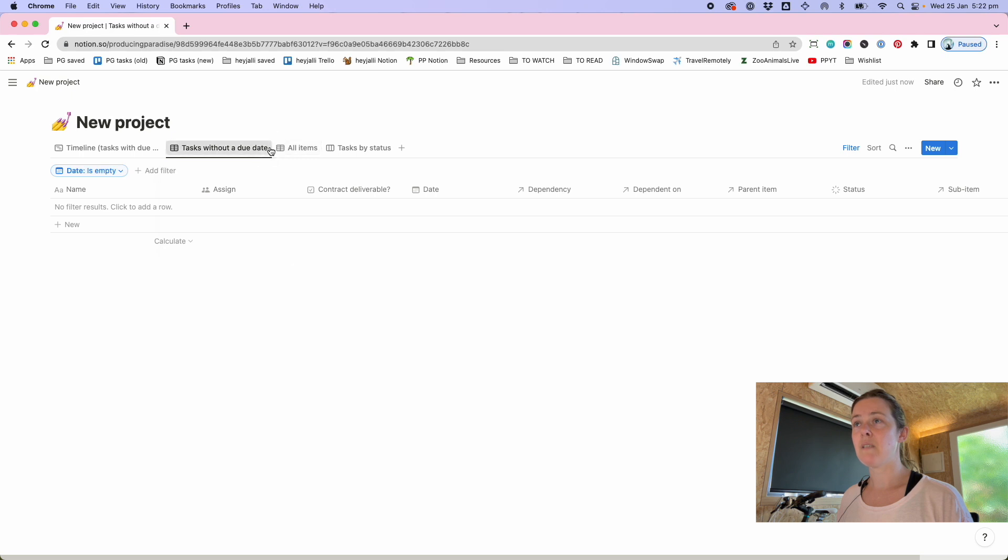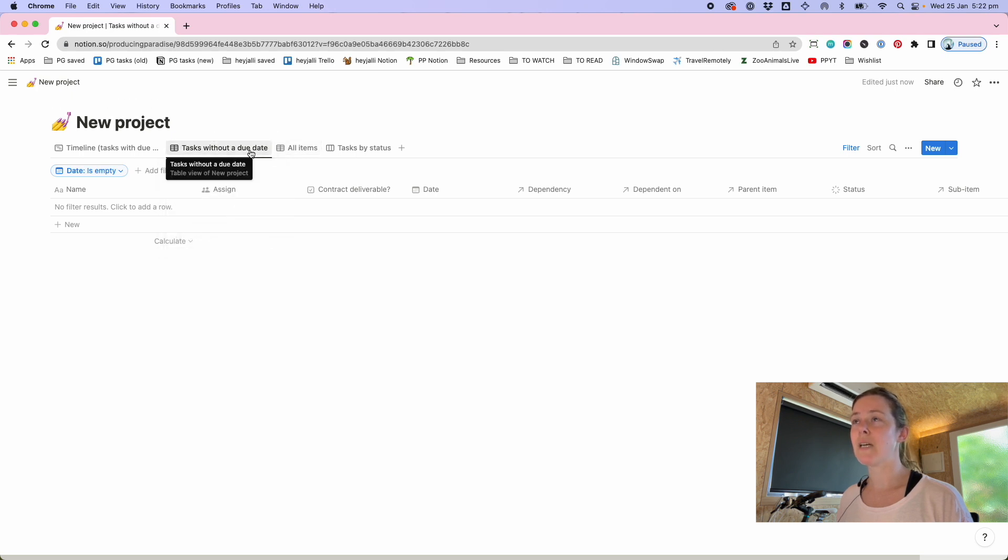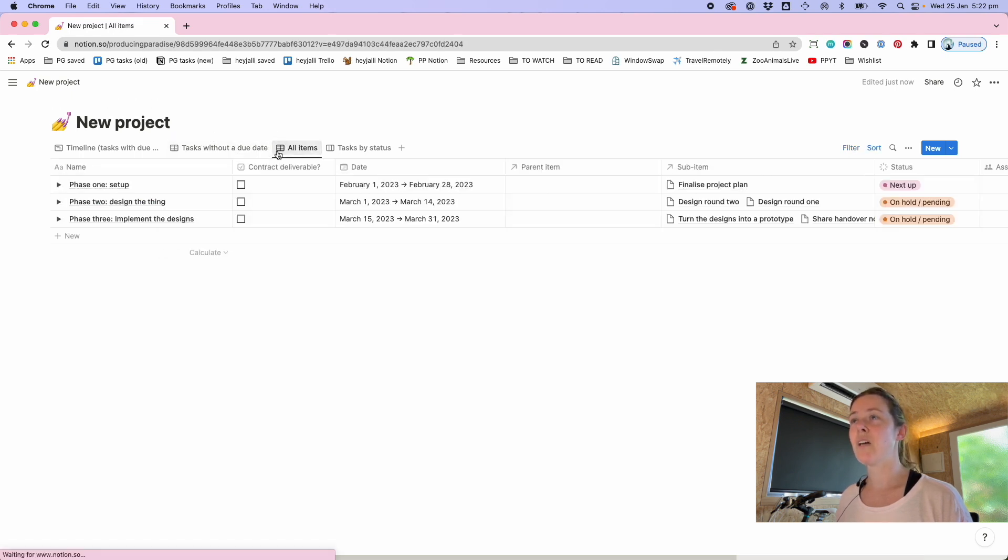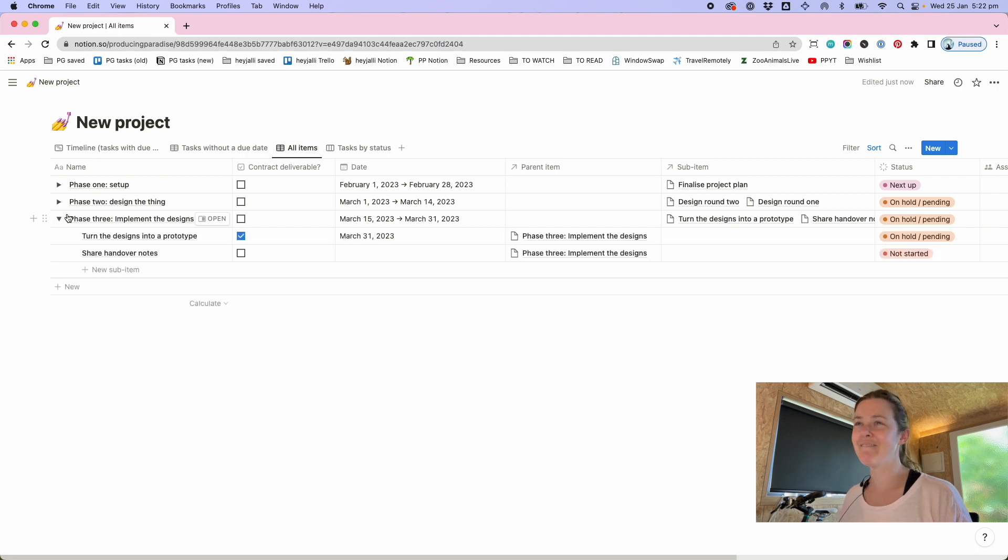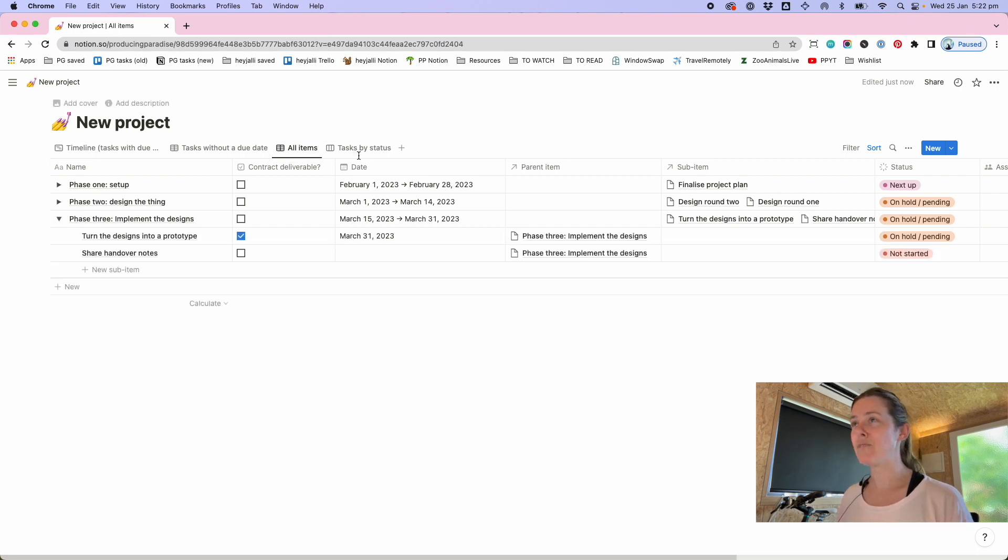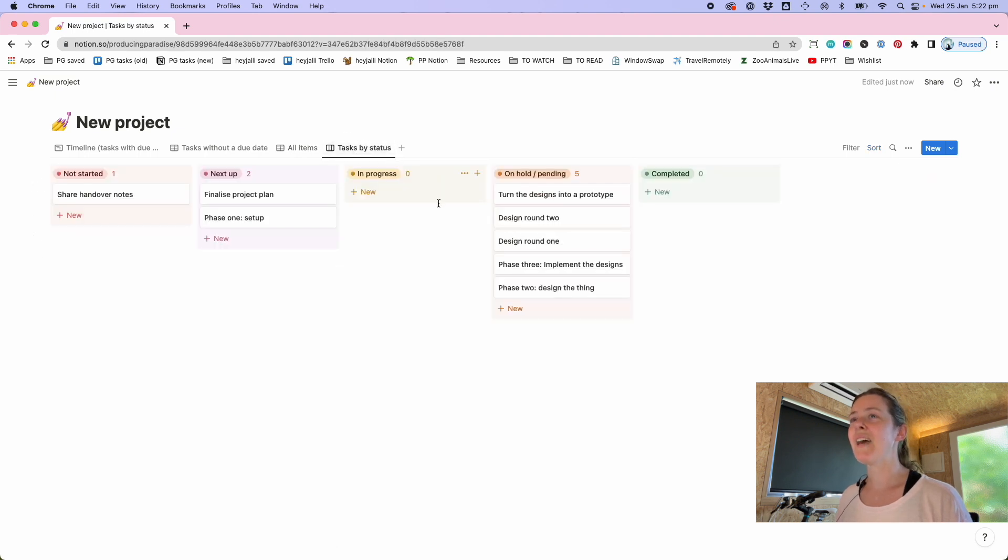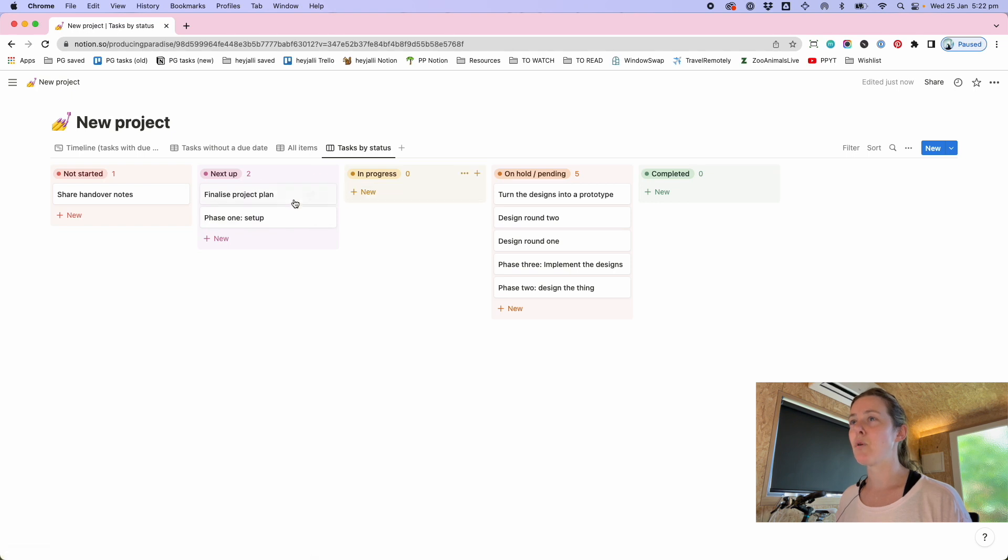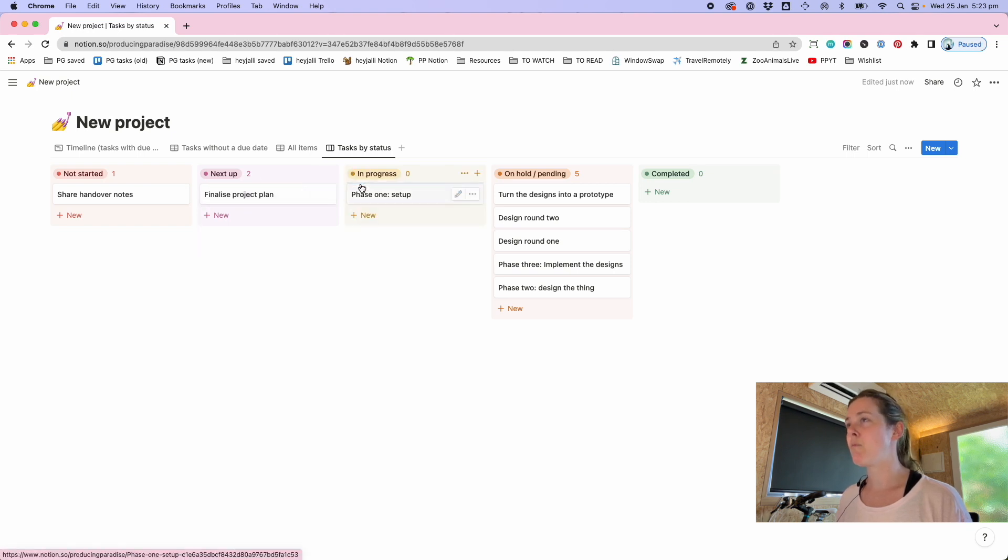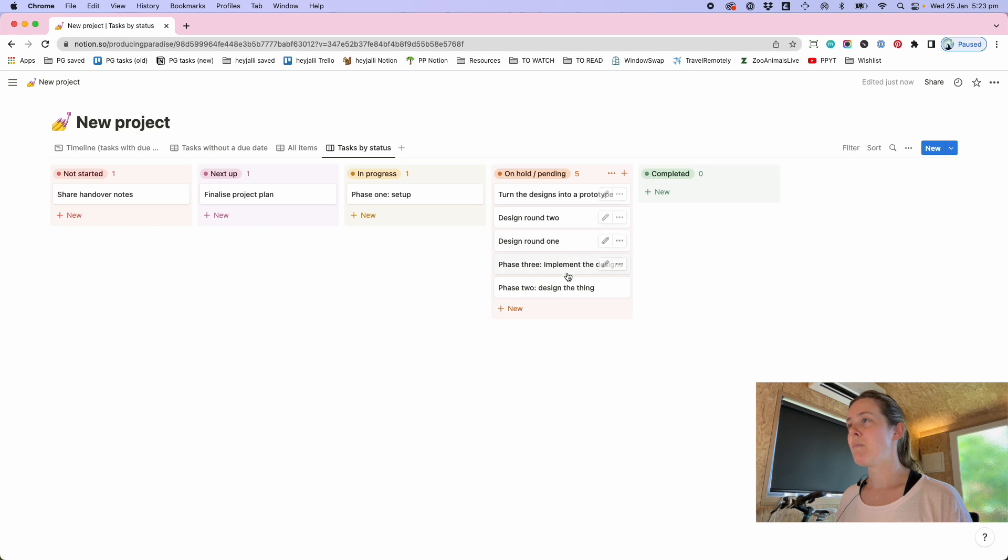Where the date is empty oh again it doesn't work with sub tasks what a joke okay this is not the video I expected to make but I guess warts and all is still helpful. Then tasks by status you get the really simple like what's currently in progress next up maybe we've started phase one maybe these things are on hold etc.